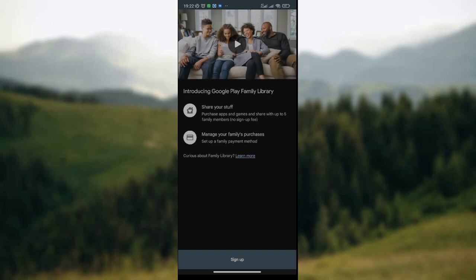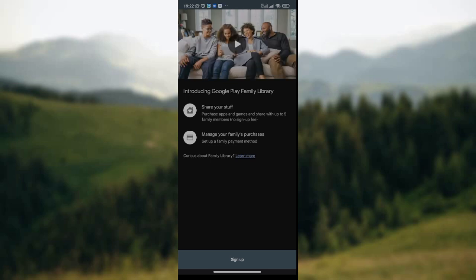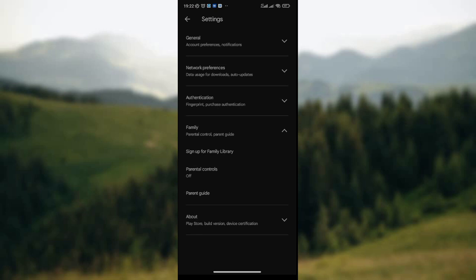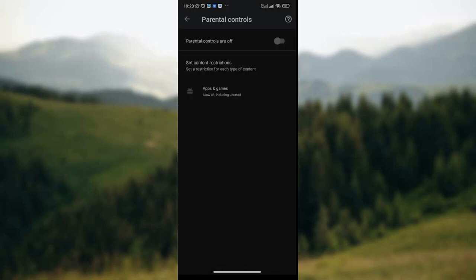If you are interested in signing up for Family Library, simply click on it just like I've done here. Then wait patiently for the page to load. At the lower part of this page you see Sign Up. If you are really interested in signing up for Family Library, go ahead and click on Sign Up at the lower part of the screen. If you are not interested, go back.